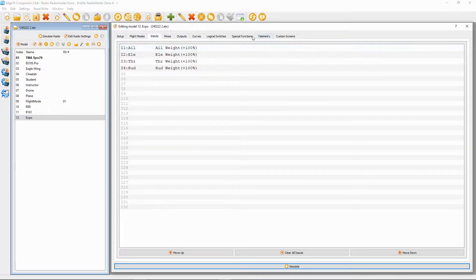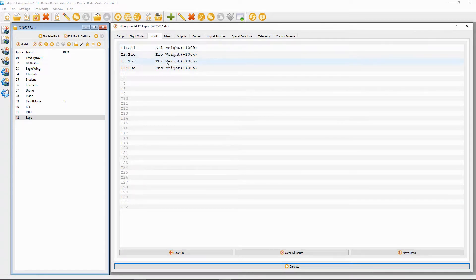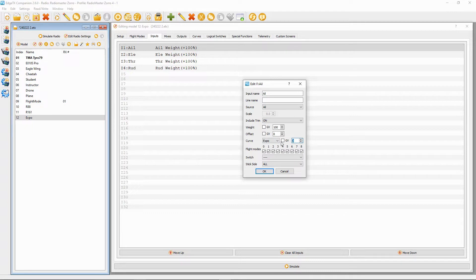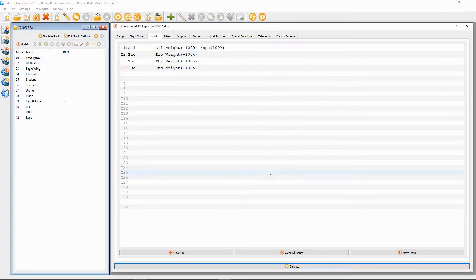We're going to go to the Inputs. We can put expo on our aileron, elevator, and rudder — putting it on the throttle would be unusual. If we double-click and bring the window up, you can see the curve here is set to 'diff'. We can change that to 'expo' and now we can put a value in. I'm going to exaggerate this and put 100 in there — I would normally set that at 25. Let's demonstrate this and simulate it.